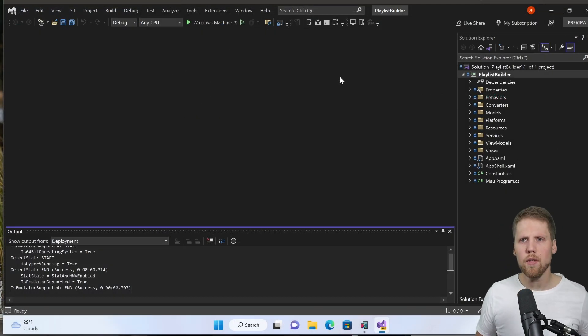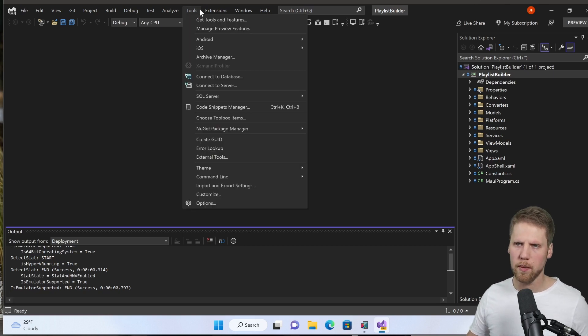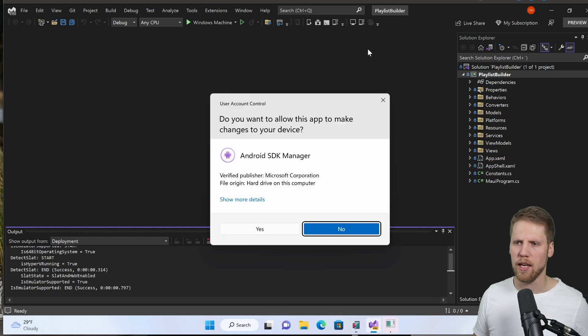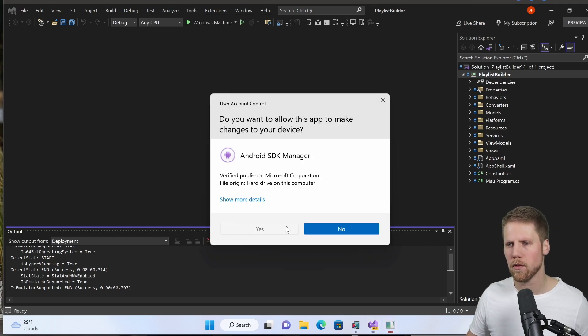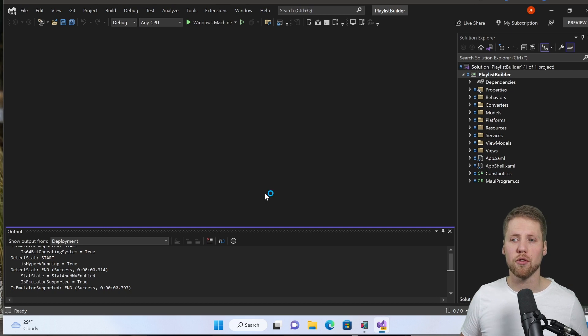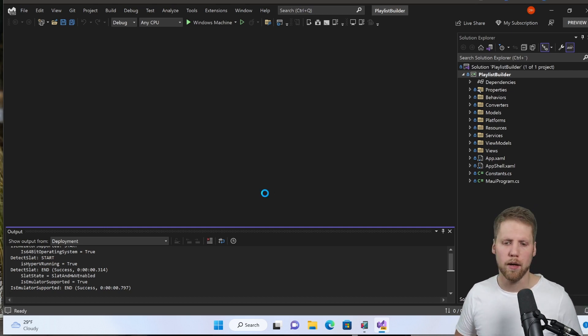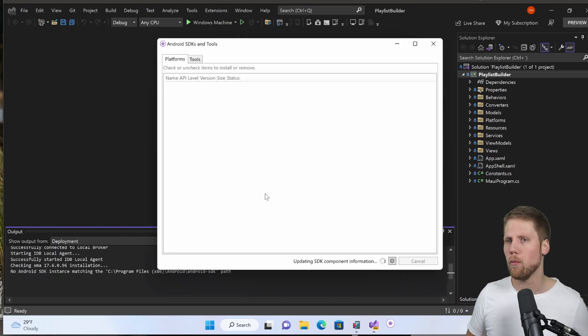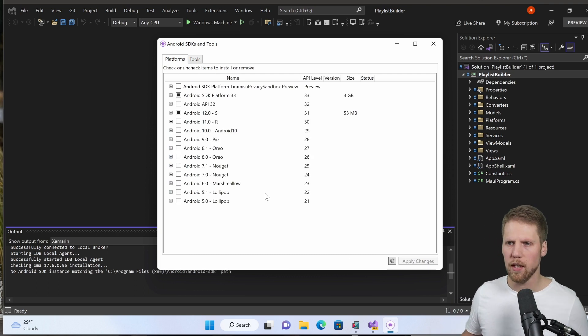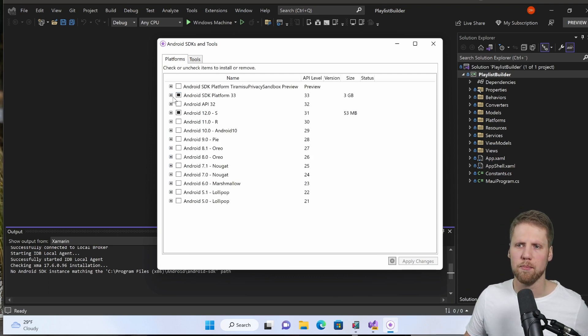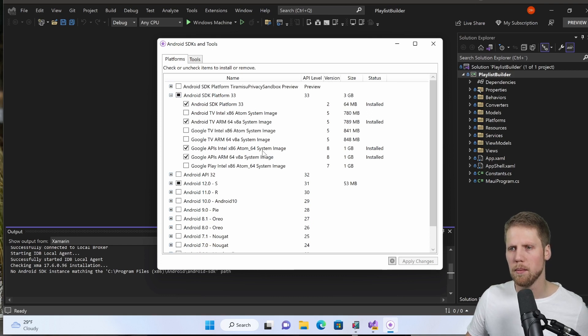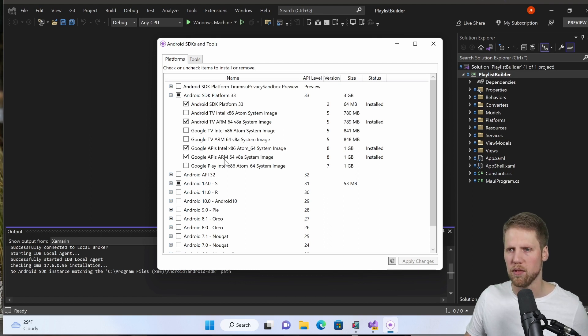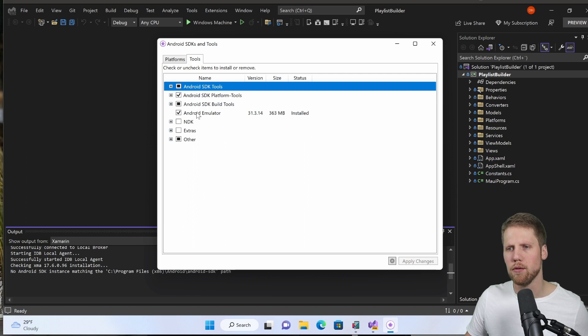Here we have Visual Studio running on Windows. We go to the Tools menu, Android, and the Android SDK manager. You need administrator permissions to run this. But if you are a developer you hopefully have that. Here we have the SDK platforms. If we expand one we can see that we have the system images that we need to install. The Intel one if you have an Intel processor and ARM one if you have ARM processor. We go to Tools and we have Android emulator here that you need to check and install.